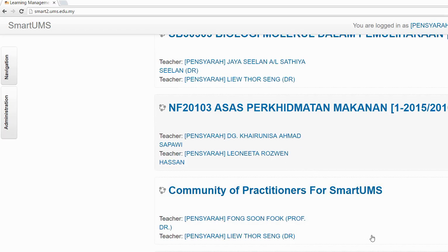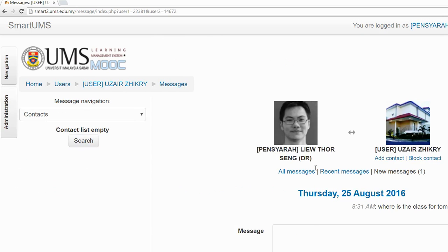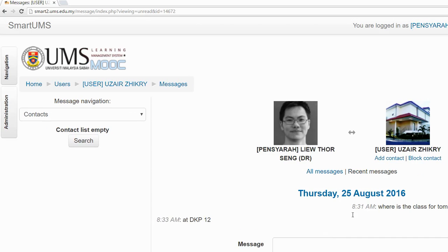I'm going to show you how to go directly to the message. Click on the message. Now you have received the message and you can reply. Type your reply, then just click Send. That's how you can reply to the message easily.